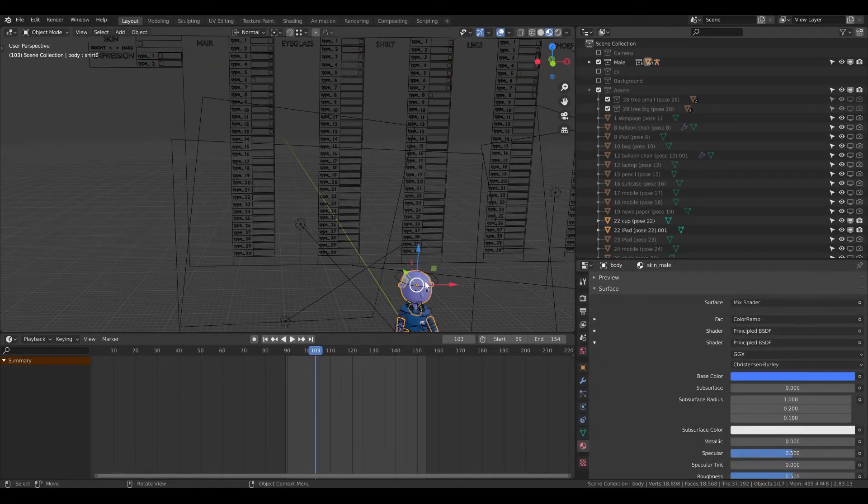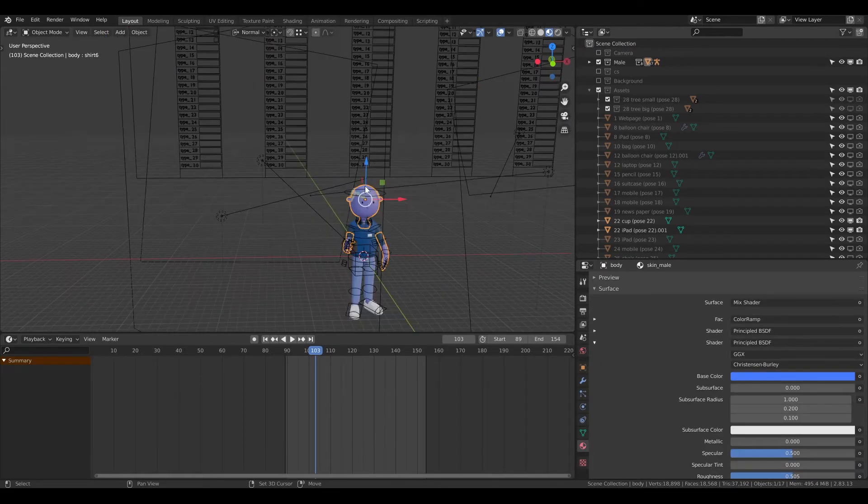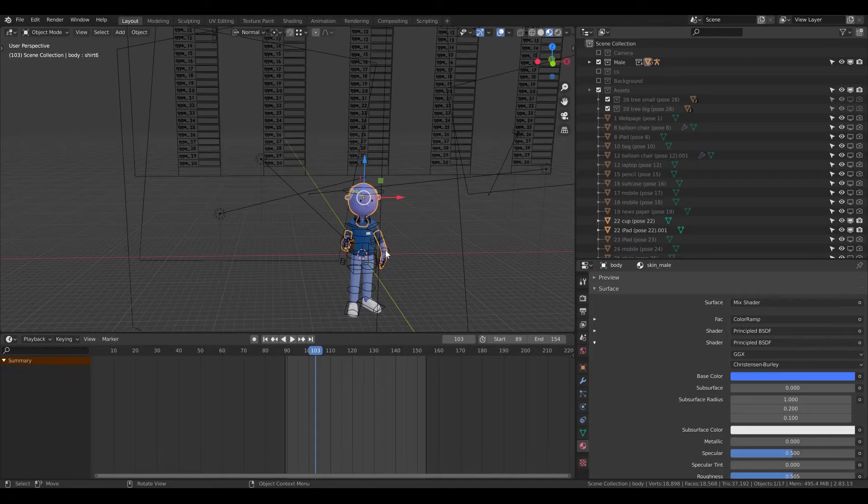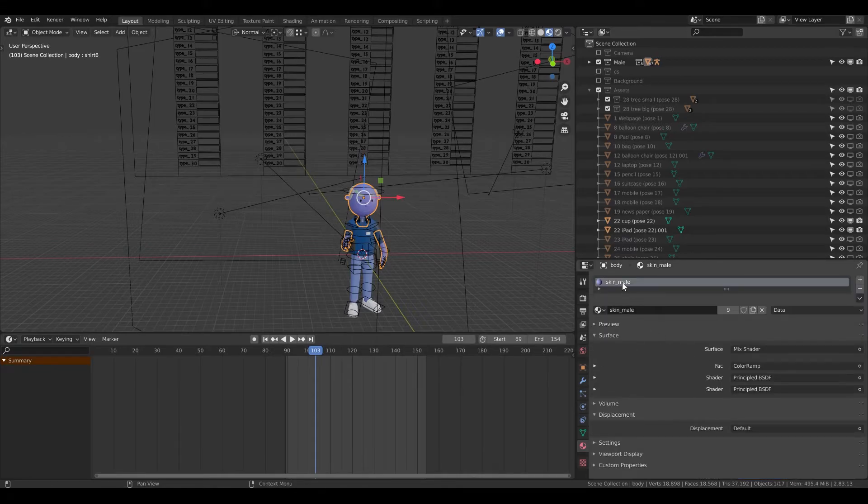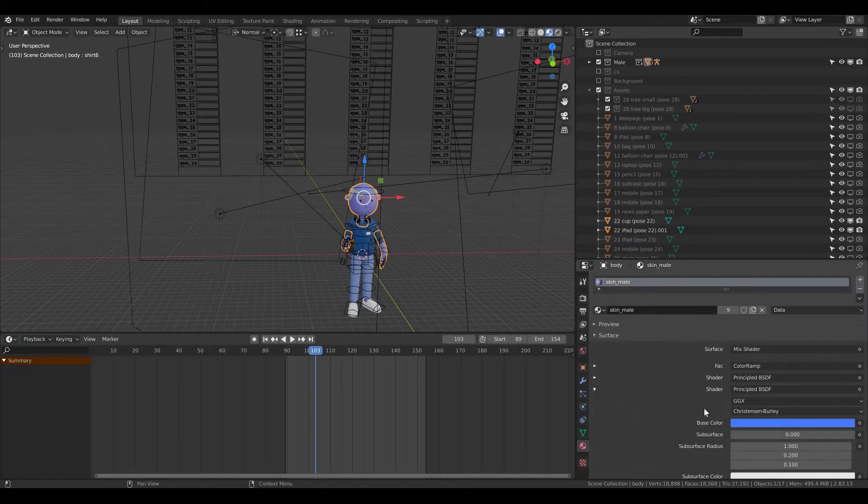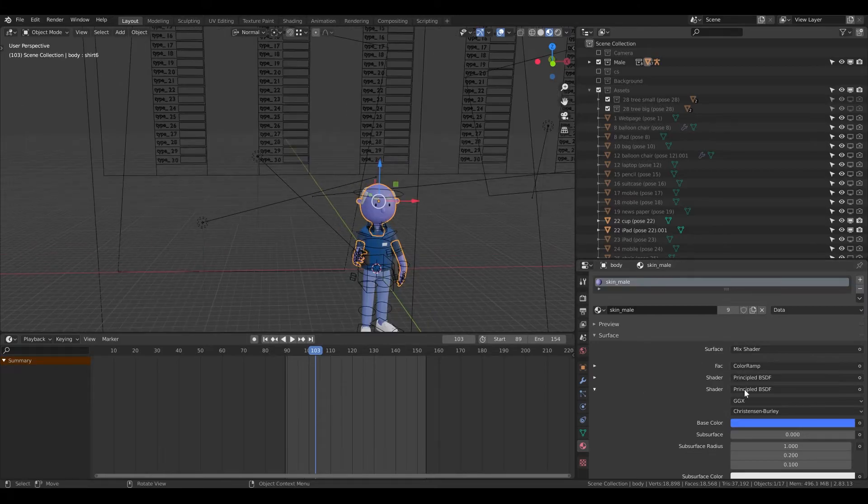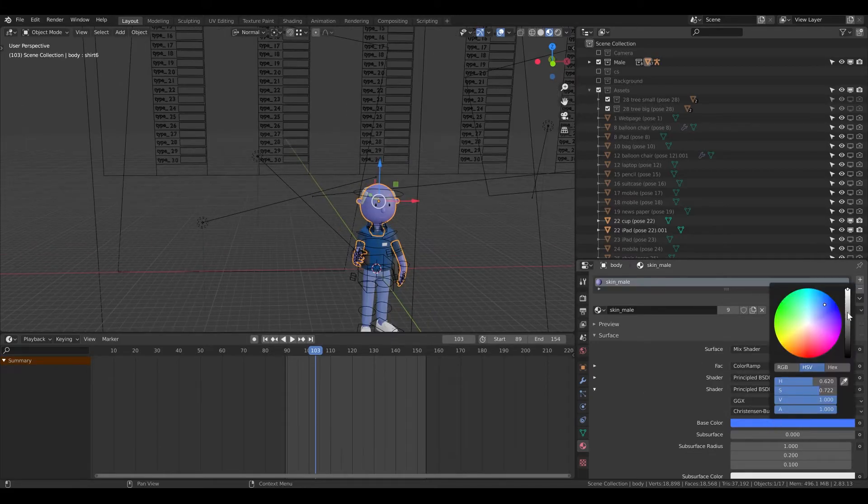So again, object mode, click on the face or on the hands, then go to the skin male, then find the color bright or dark and change it.